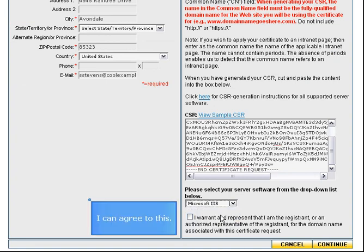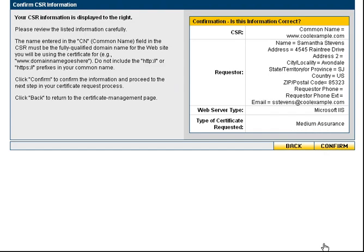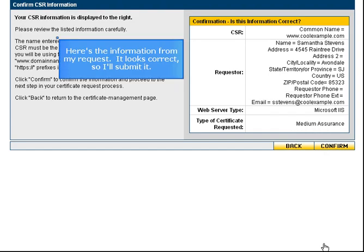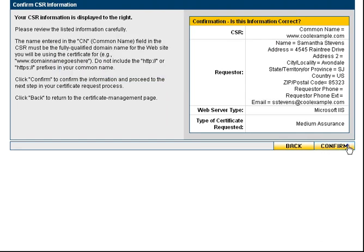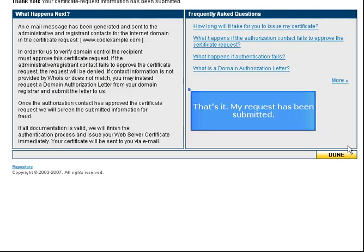I can agree to this. Here's the information for my request. It looks correct, so I'll submit it. My request has been submitted.